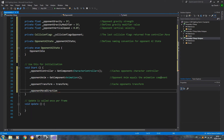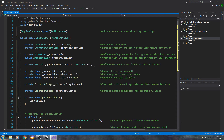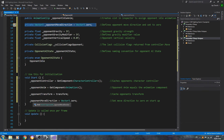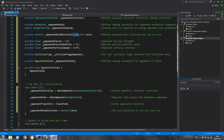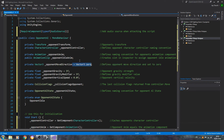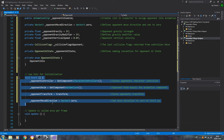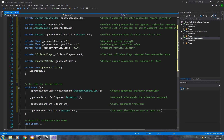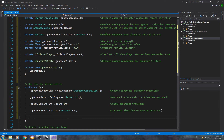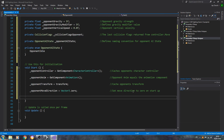Opponent move direction equals Vector3.zero — set move direction to zero on start up. I also like to set it in void Start as well; it shouldn't be necessary, but it helps avoid any errors. If I remove code later, there's less chance of glitches removing it from the variable declaration first.